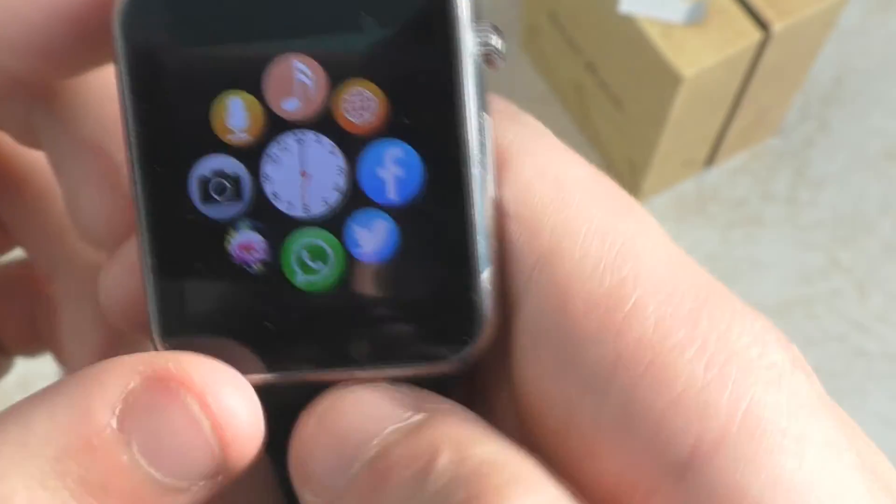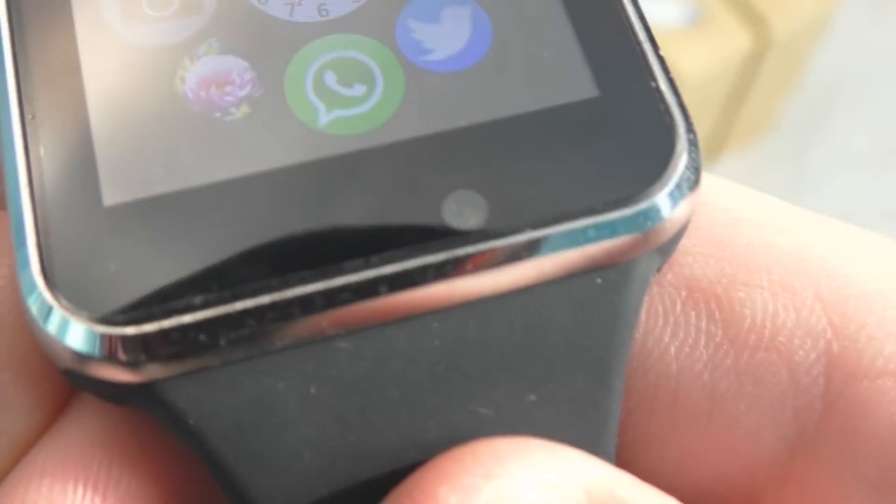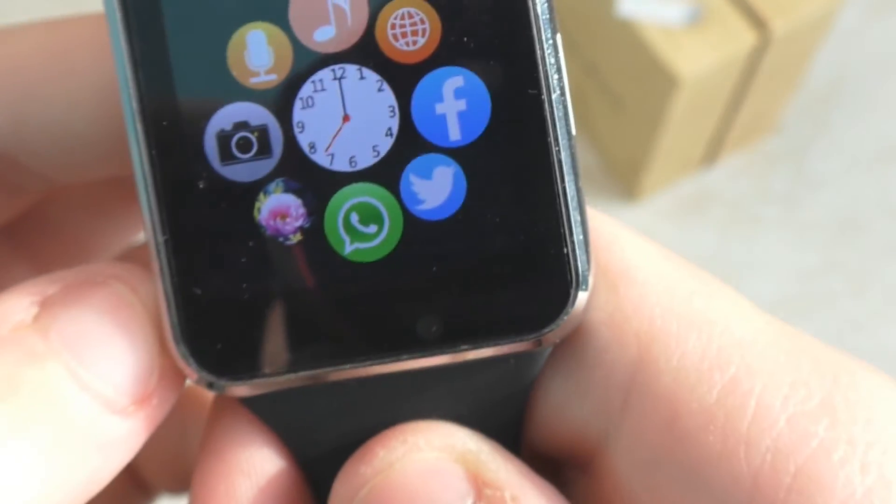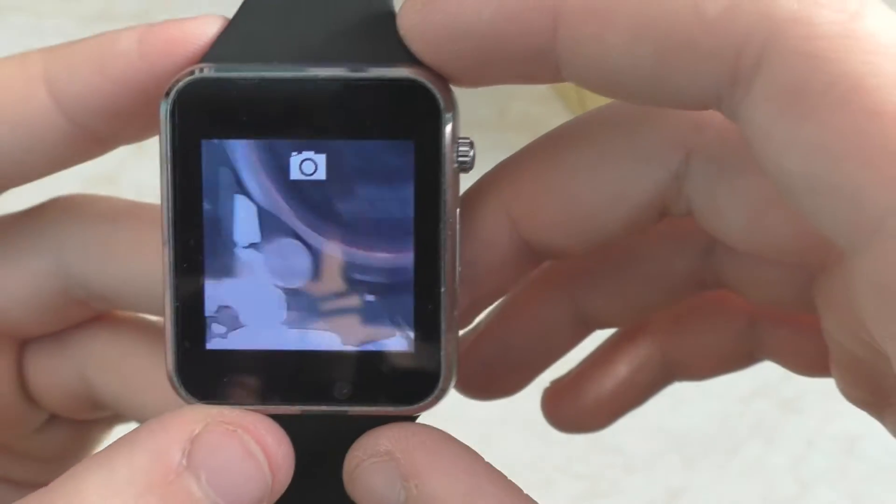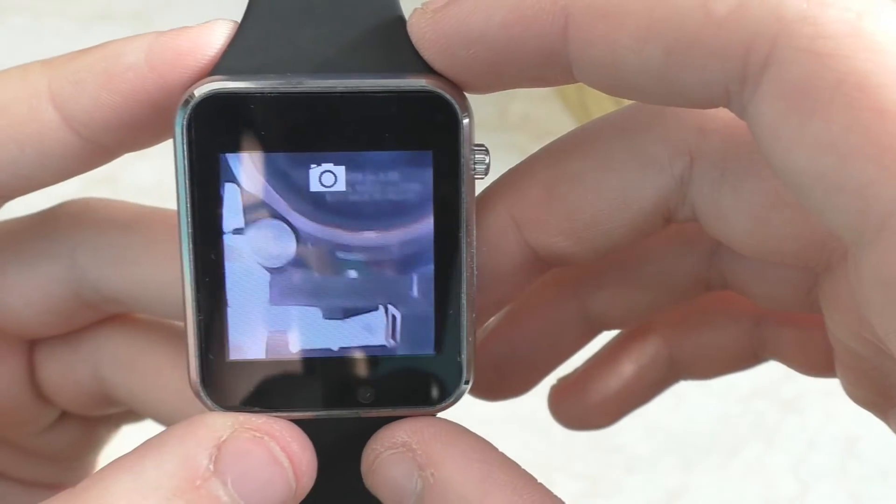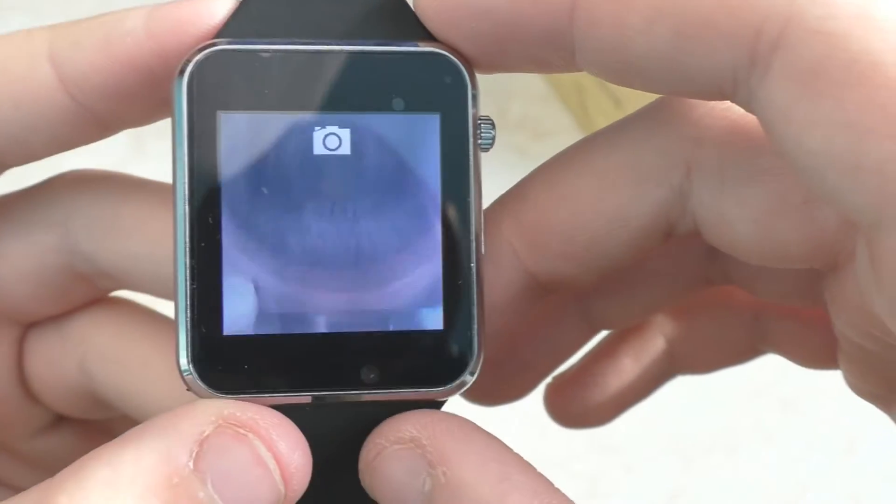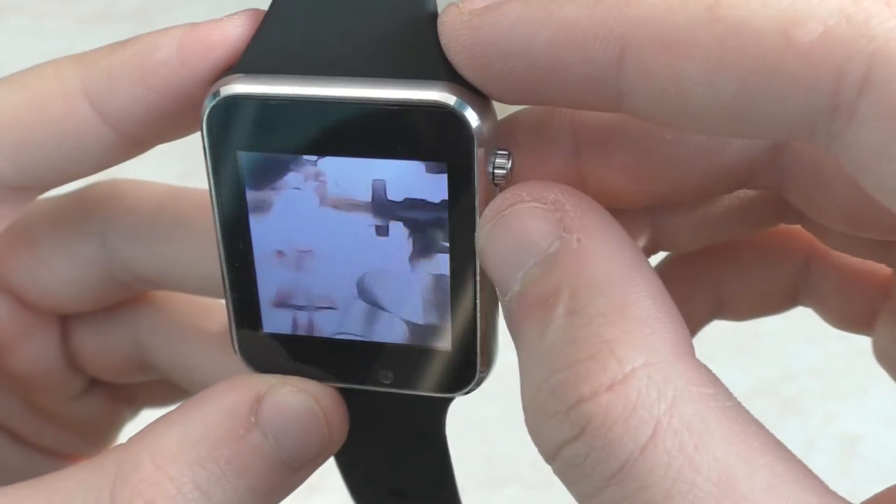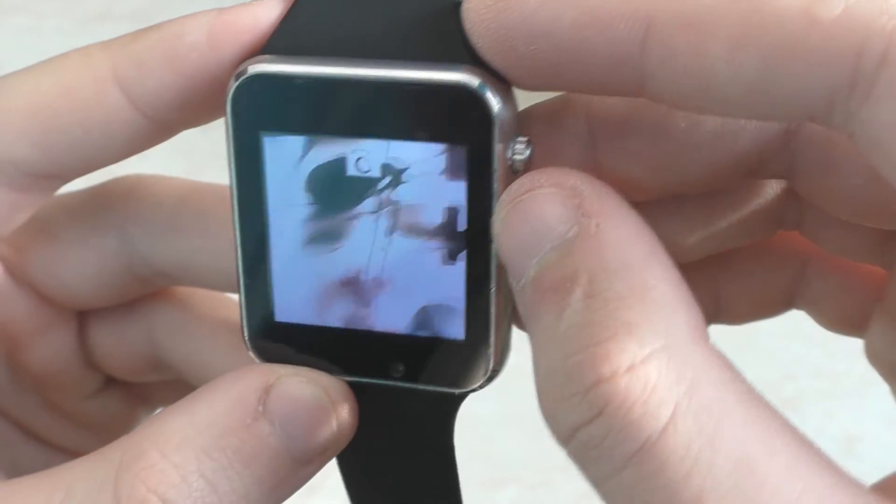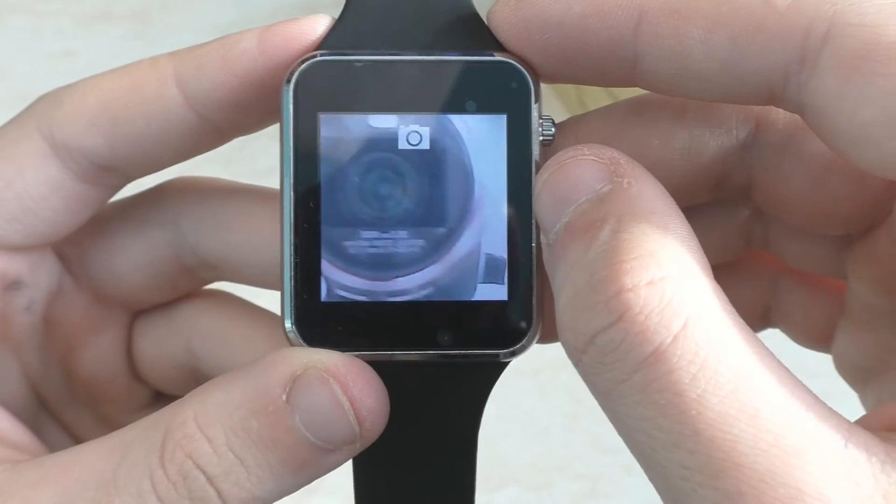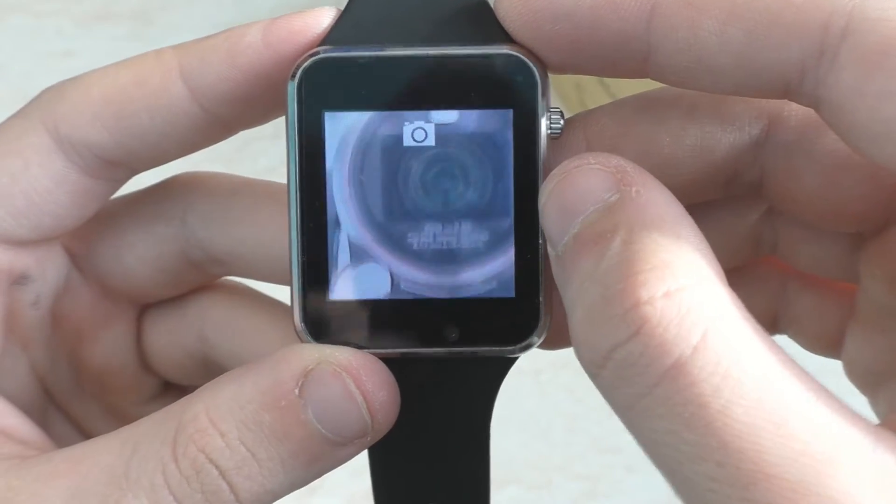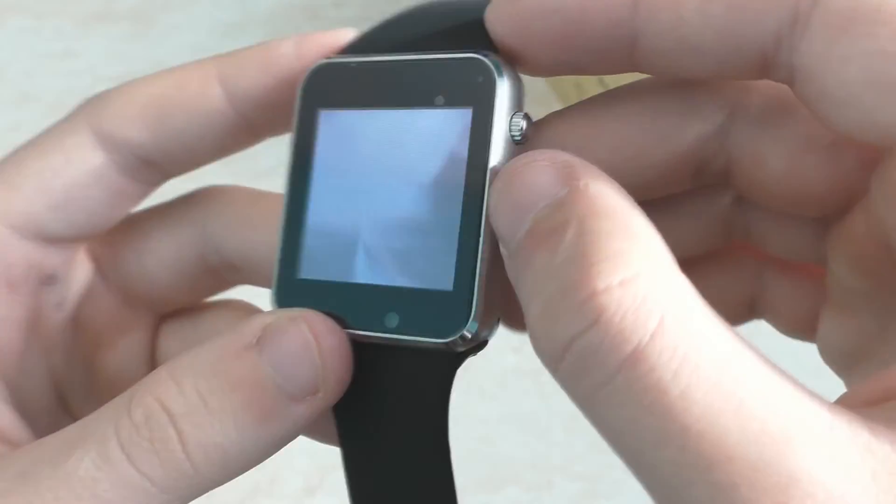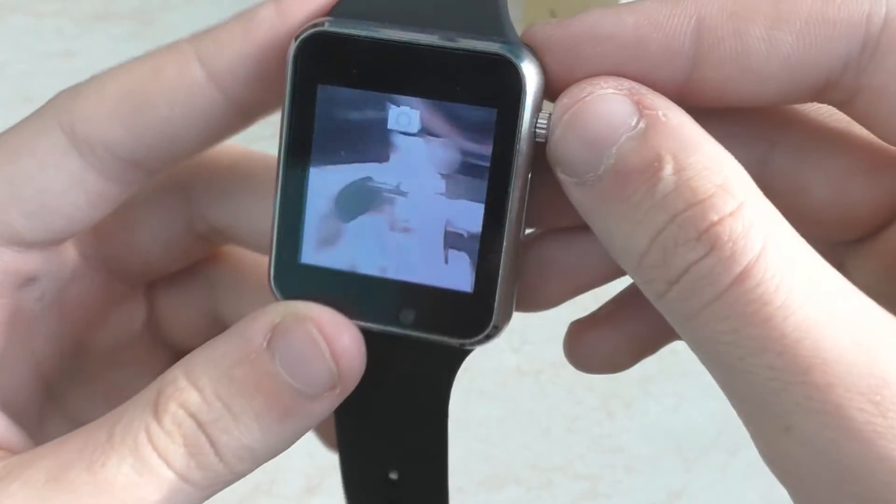Давайте посмотрим, потому что внизу установлена вот такая вот камера. Камера здесь стоит 0,3 Мп, но все же она здесь есть. Я запустил данную камеру. Вот так вот камера записывает. Она здесь только умеет фотографировать. Качество, как видите, 0,3 Мп здесь есть. Но думаю, что камера беспонтовая.